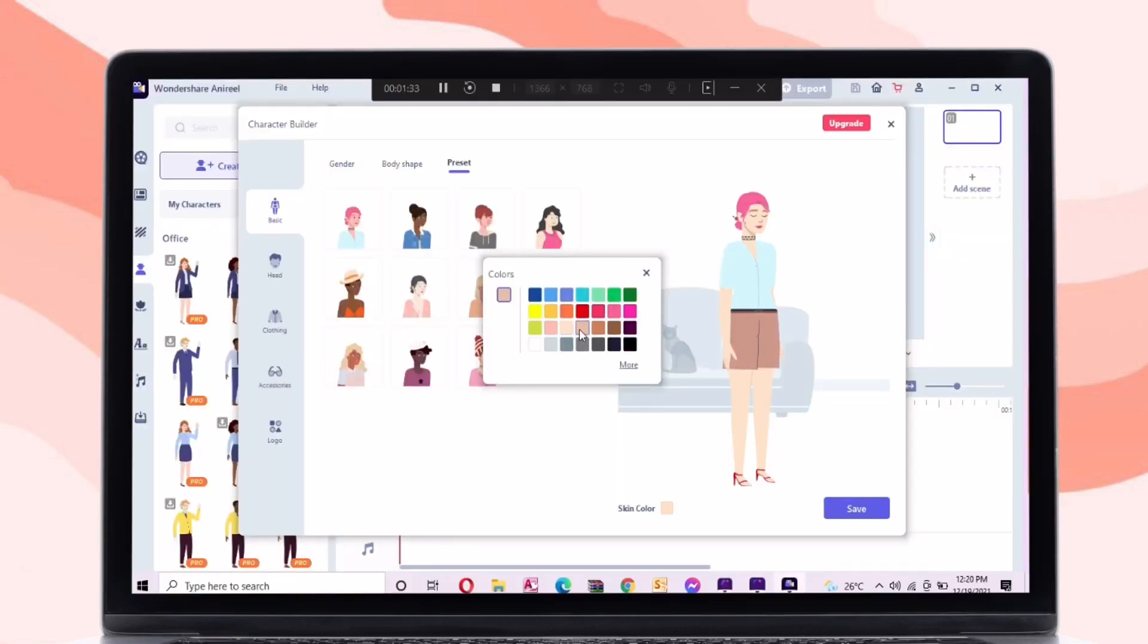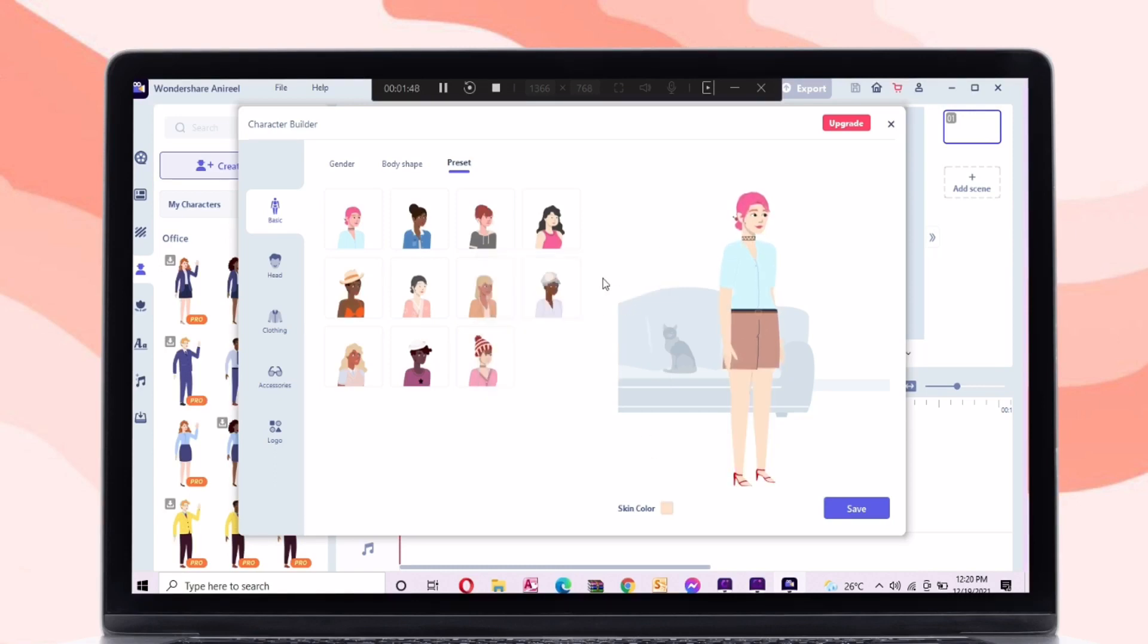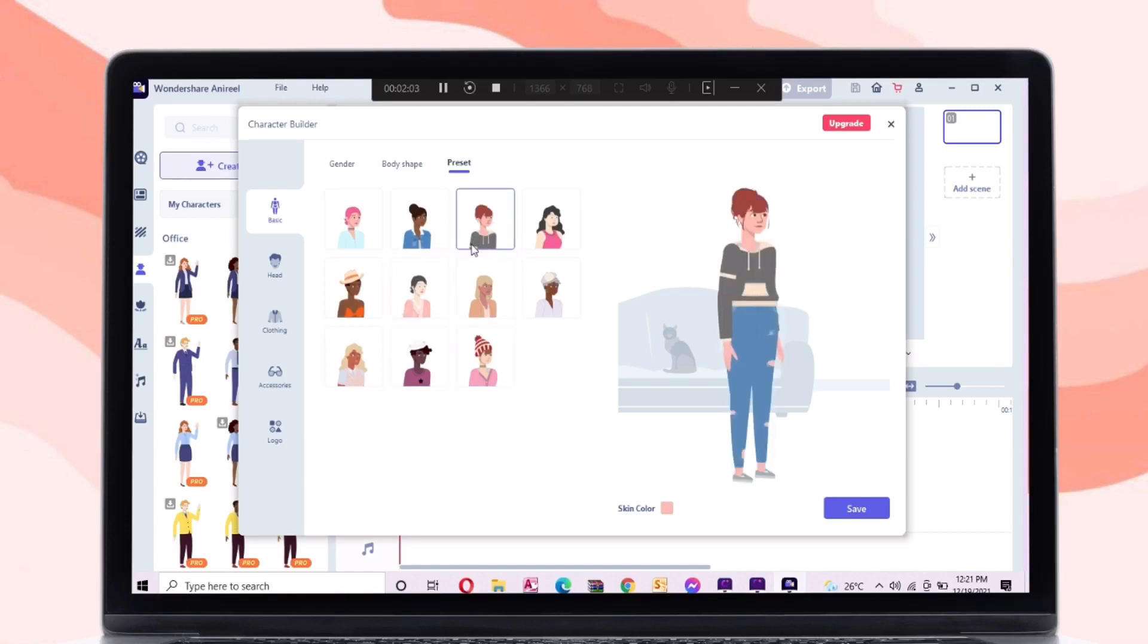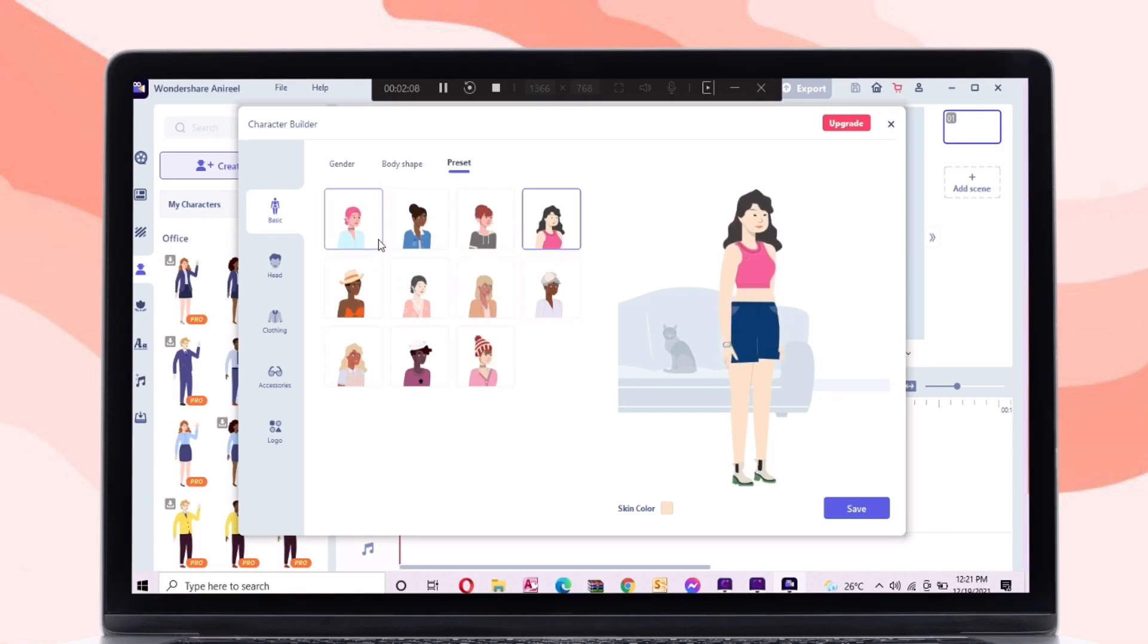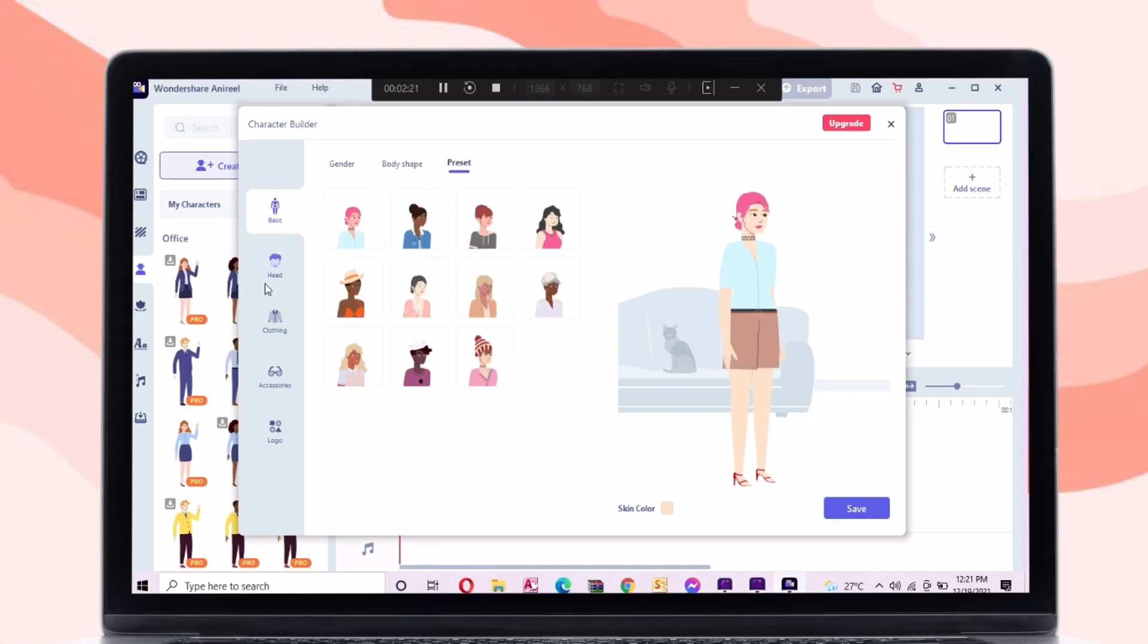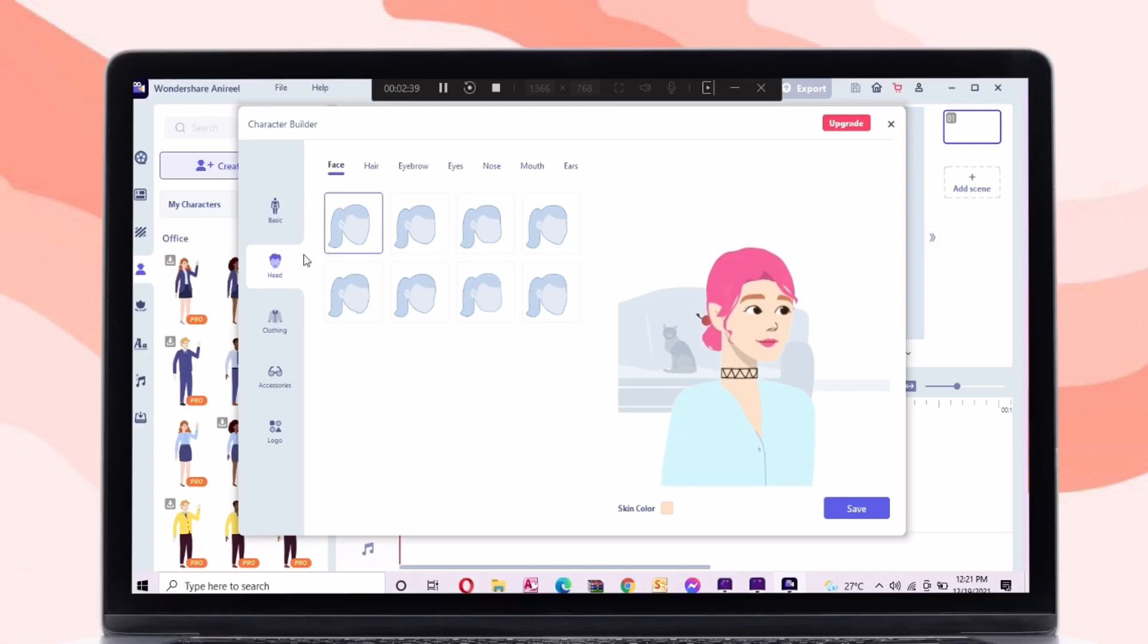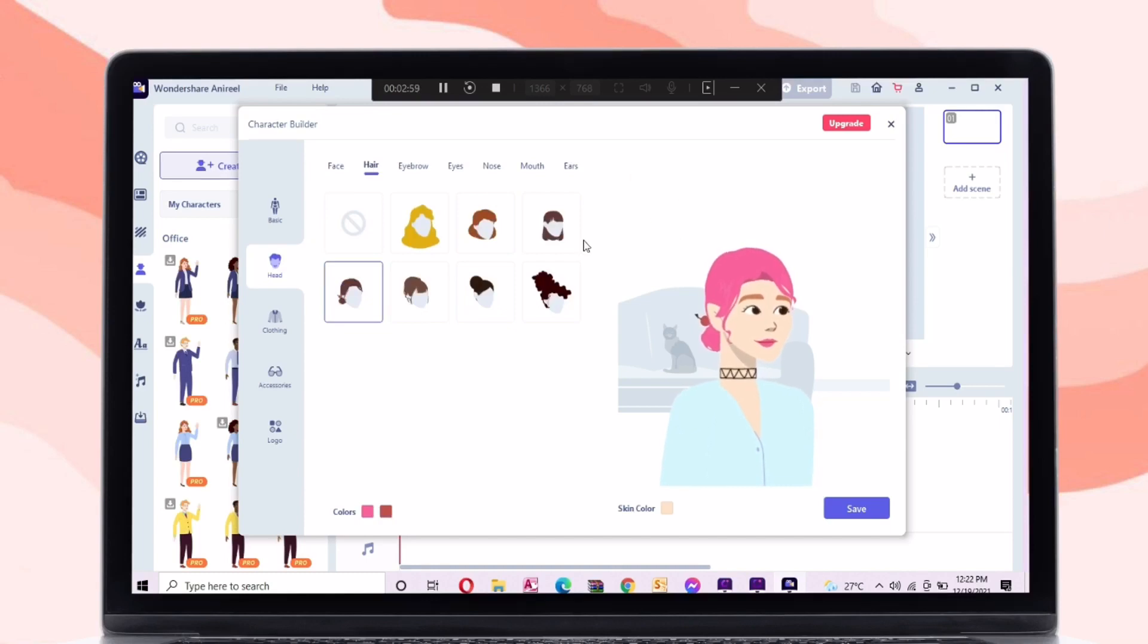On the bottom part of the tab, you can choose your preferred skin color. You can choose your preferred preset. On the head tab, you can change the shape of the face. Also, you can choose your preferred hairstyle.